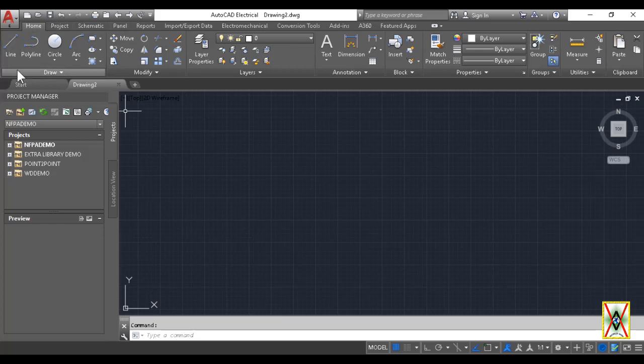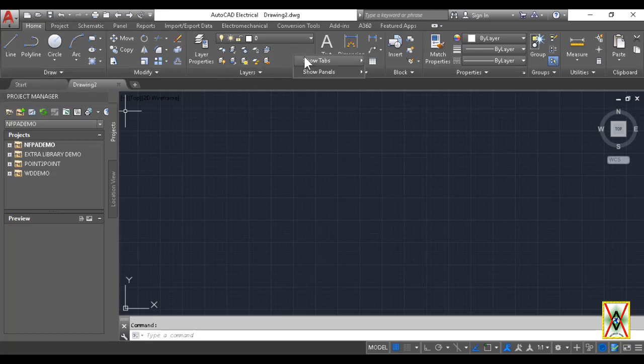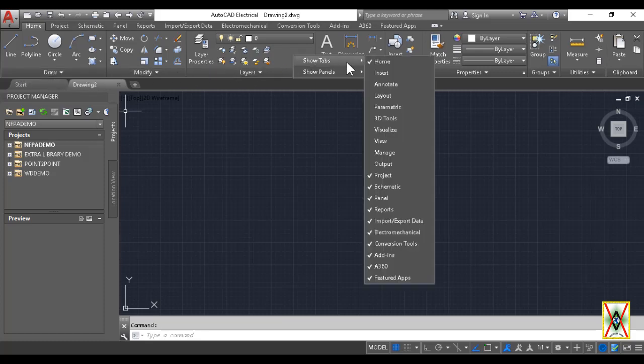and tabs like Panel and Reports. These tabs come preset in the program, but we can add more. If you right-click anywhere on the ribbon panel sections and go to Show Tabs, you'll see the currently active ones are all checked. We can add new tabs here.